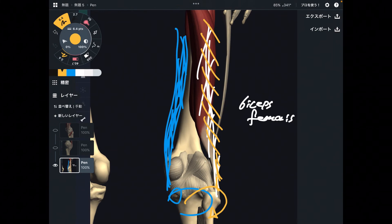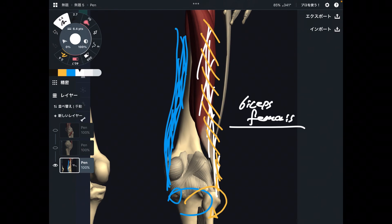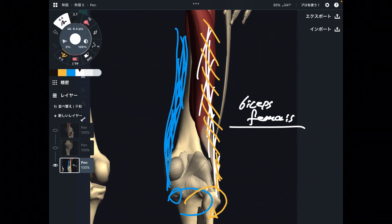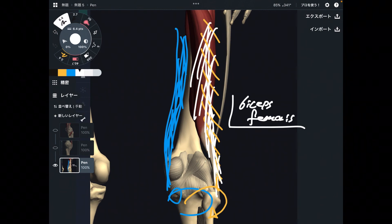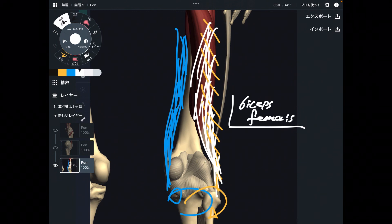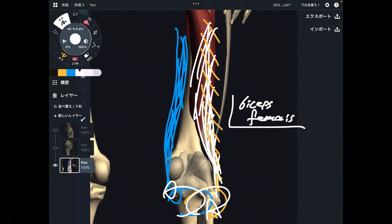Only one muscle does external rotation of the knee — I think this is pretty rare. Usually, when you think about joint movements, multiple muscles cooperate to do one movement, like knee flexion, knee extension, adduction or abduction of the hip. But for knee external rotation, there is only one muscle, which I think is a pretty unique thing. The reason is that knee rotation is not a top priority movement, so not many muscles do it. If you liked today's video, please hit the like button, comment, and subscribe.